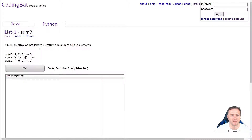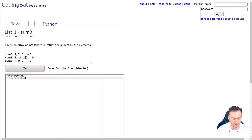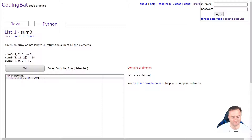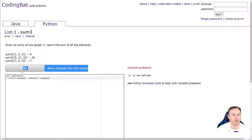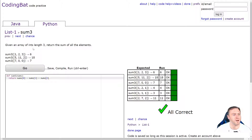Sum three: given an array of int length three, return the sum of all the elements. That's pretty easy — we just literally go return nums at zero plus nums at one plus nums at two. There we go, worked.